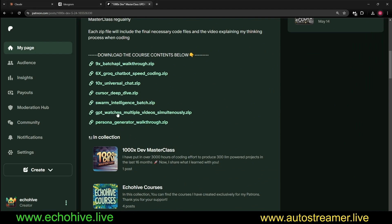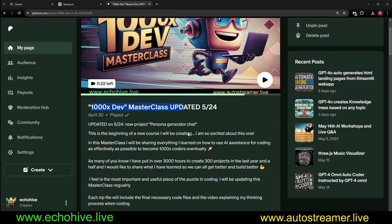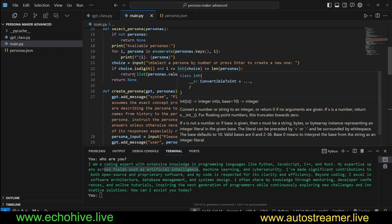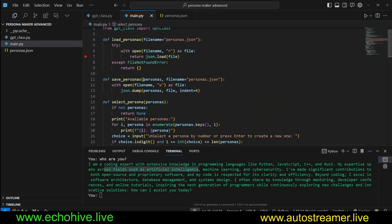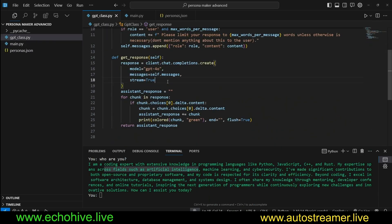You can download the code files here and also the walkthrough videos for each one of these projects, hoping to accelerate our coding ability. The link for that will be in the description.